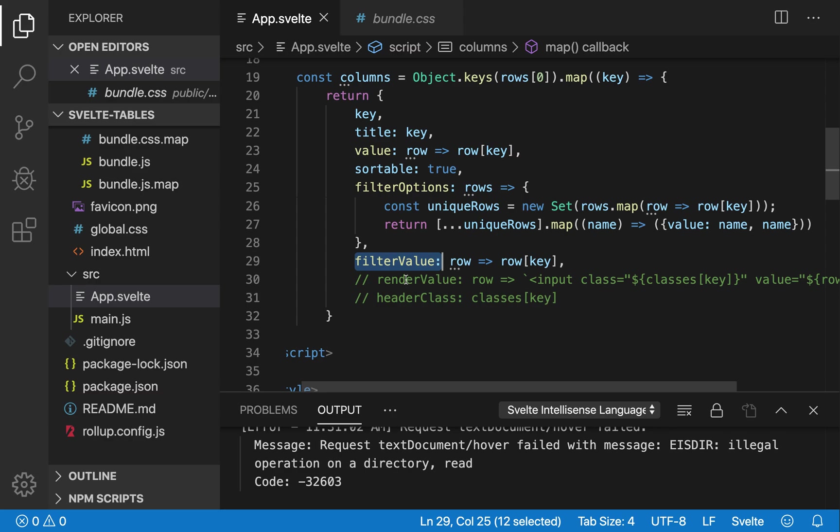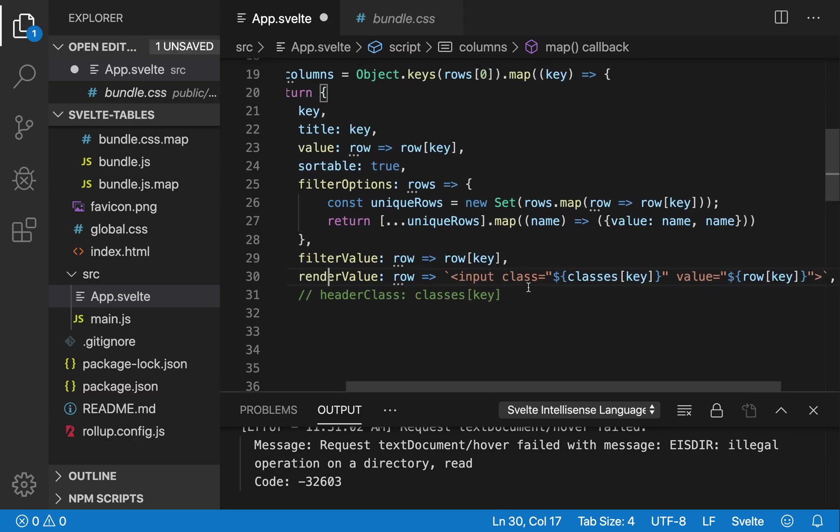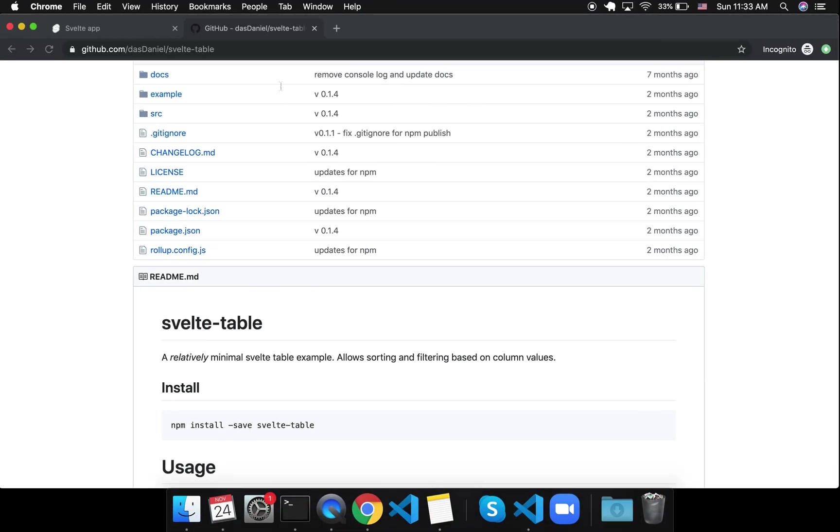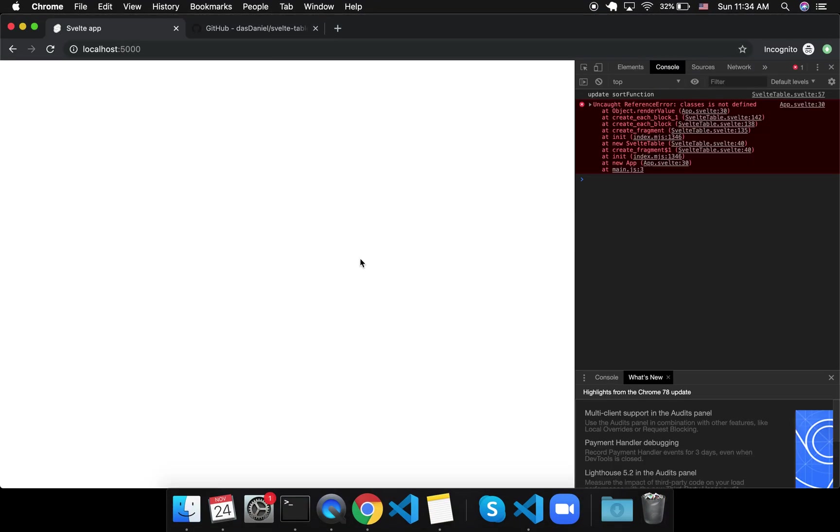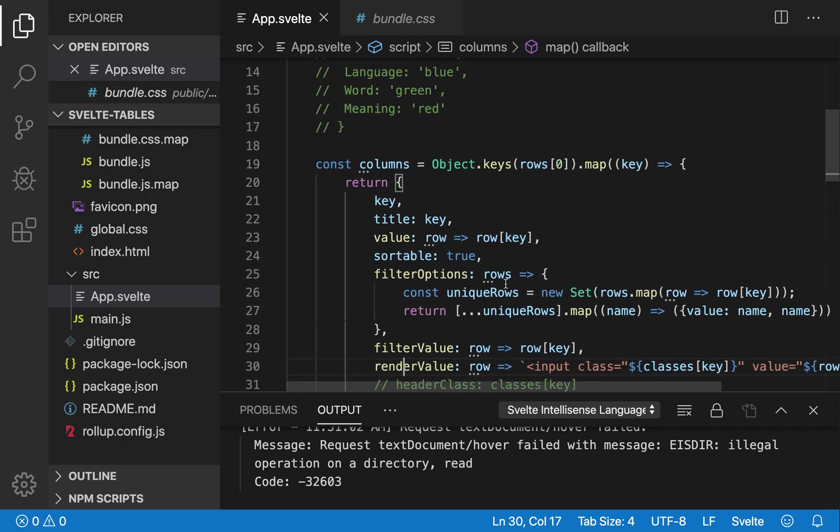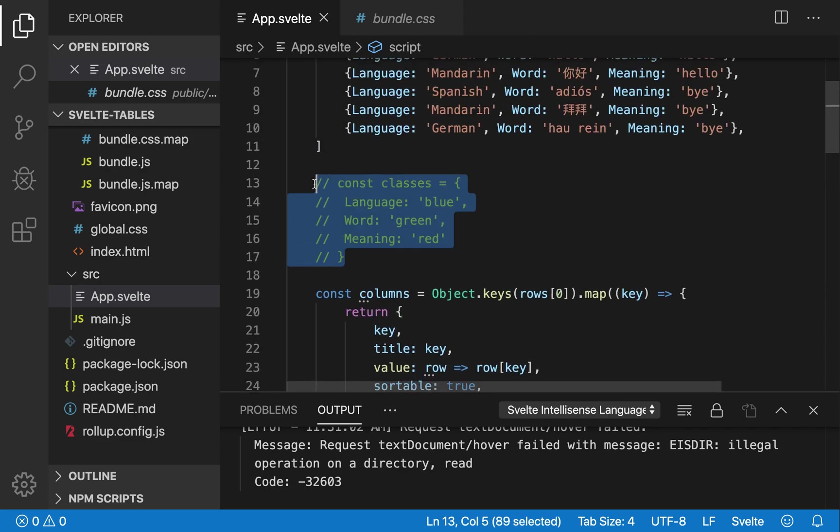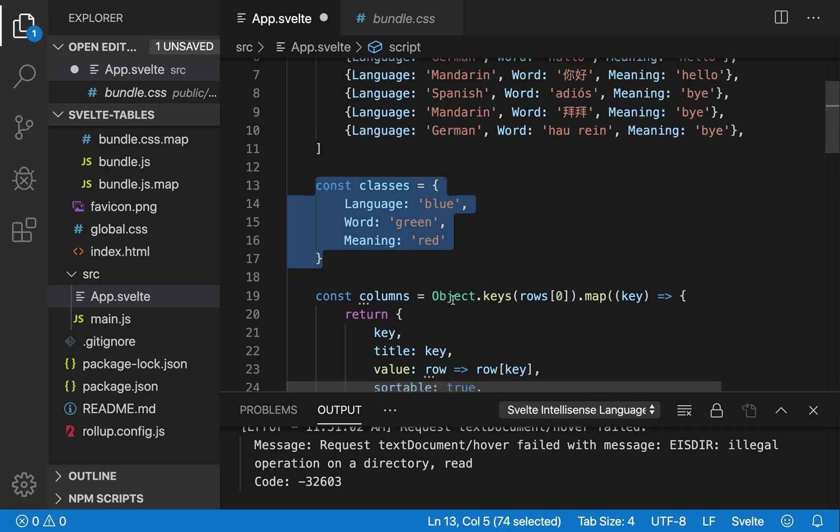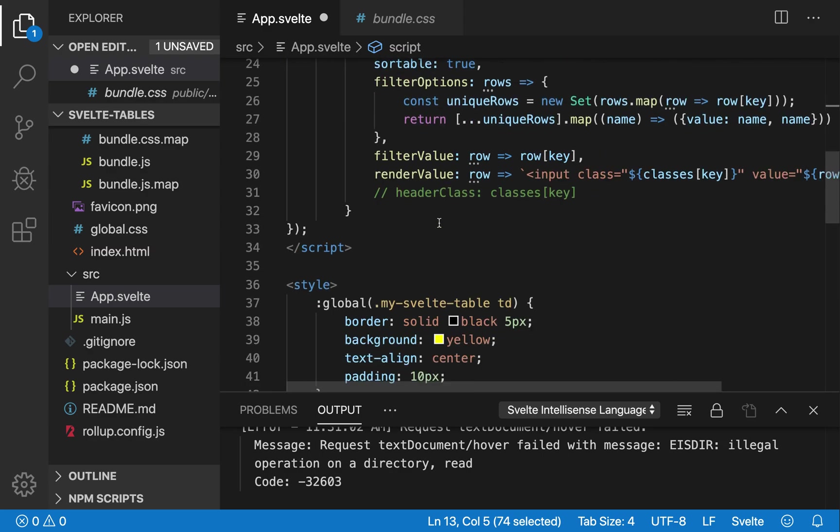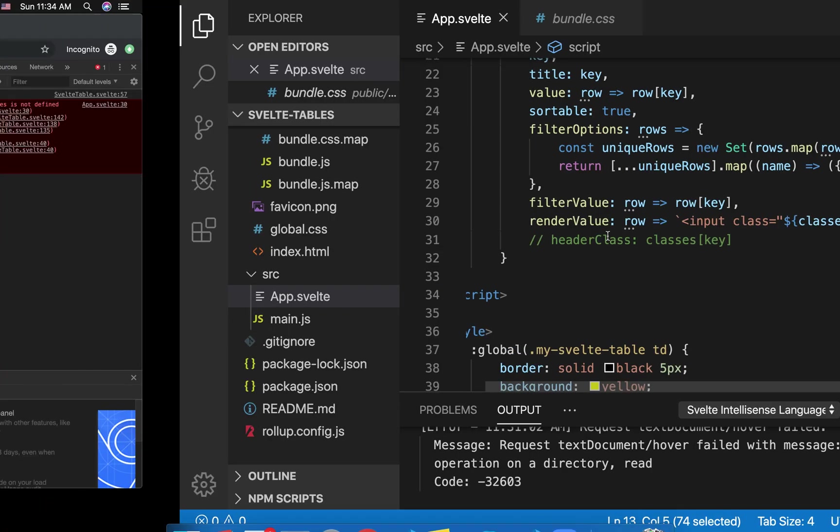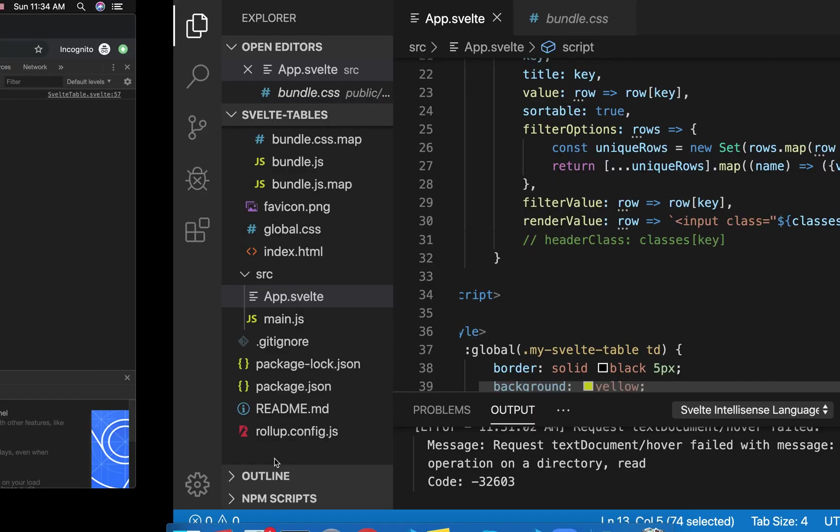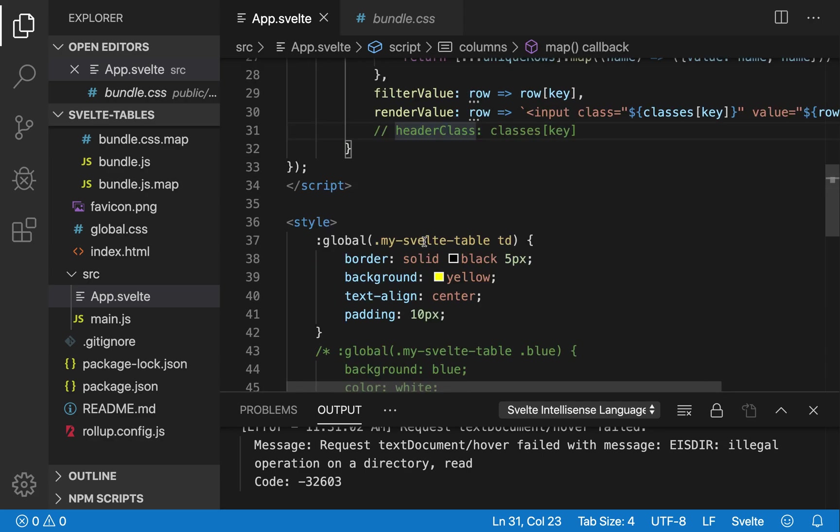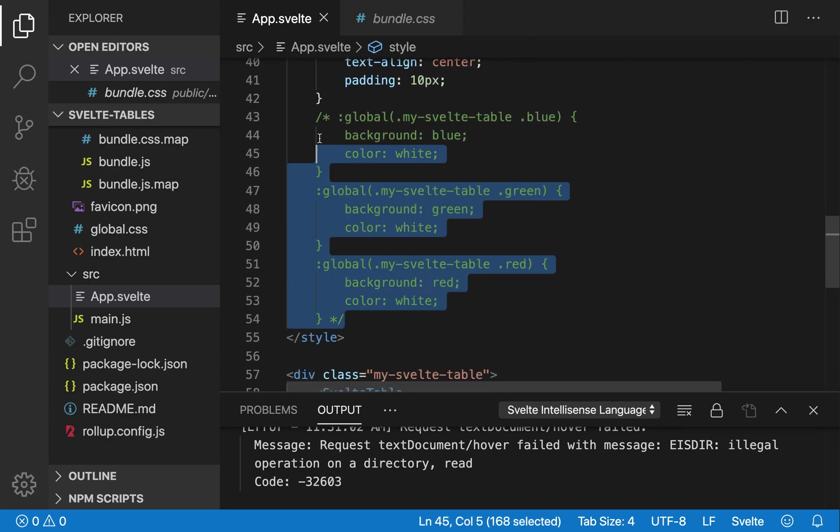Another thing you can do is render value. So you can put some HTML around the value. And for these, I made some classes. So language will be blue, word will be green, meaning will be red. So it'll get those classes. So right now, they're just inputs. It's not very useful because you can't really change it and update it. But you can do whatever you wanted there.